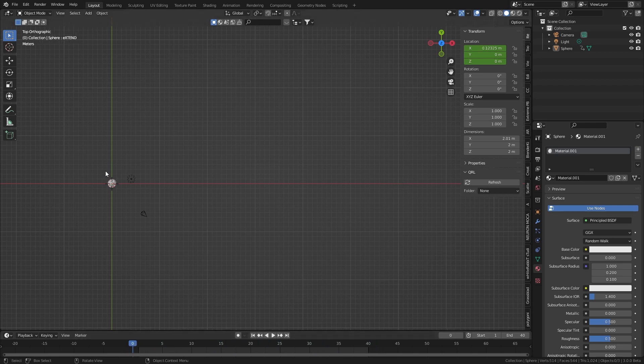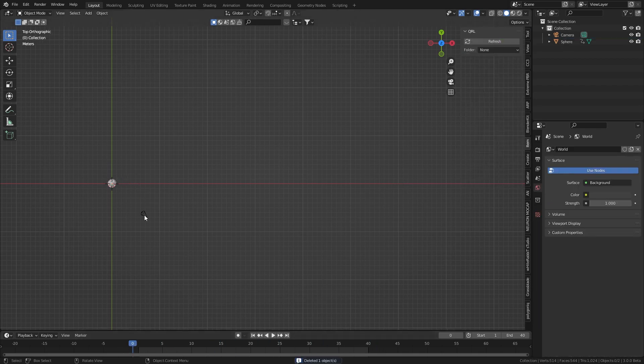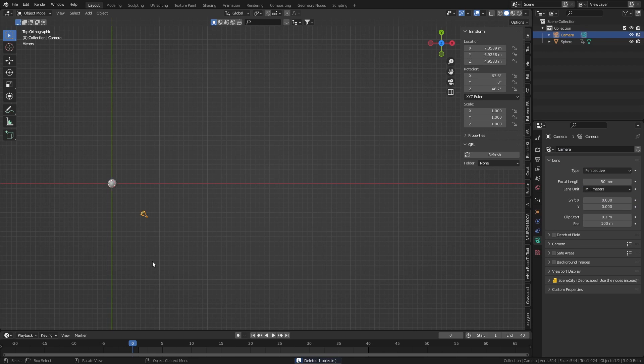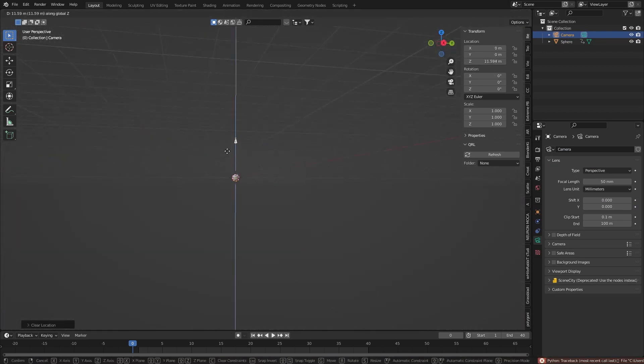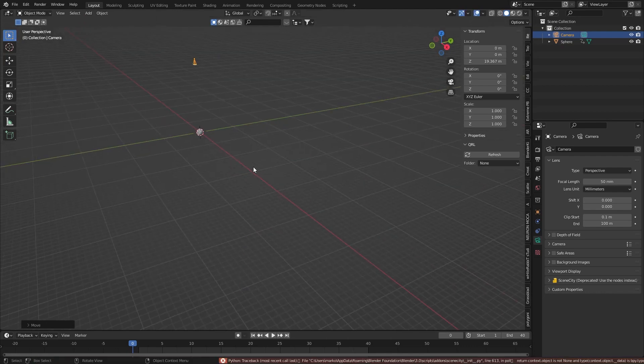So how do I like to set up my scene? Make sure we get rid of all our lights, the camera. Alt-R, Alt-G to reset the rotation and location. G to the Z, let's bring it up some.